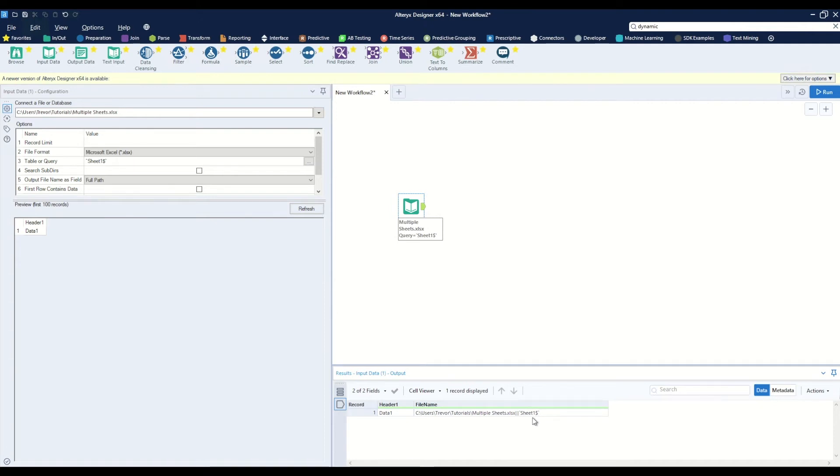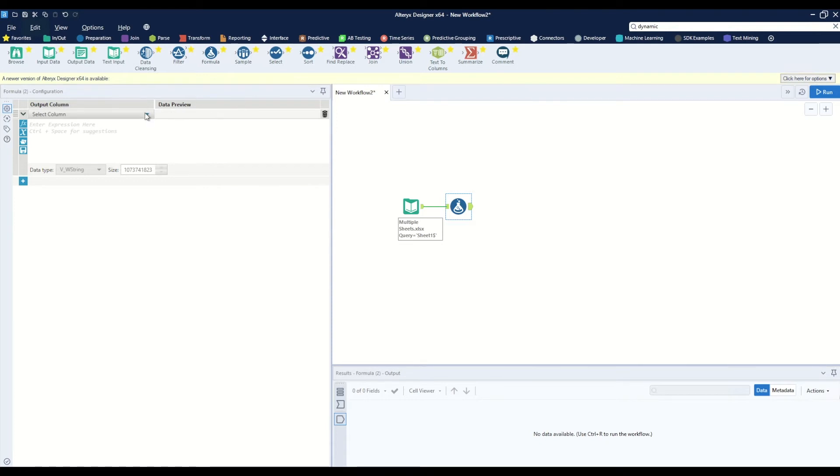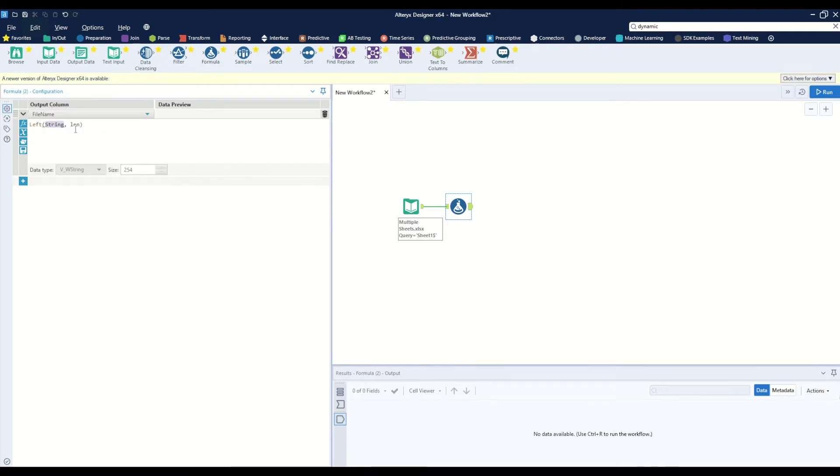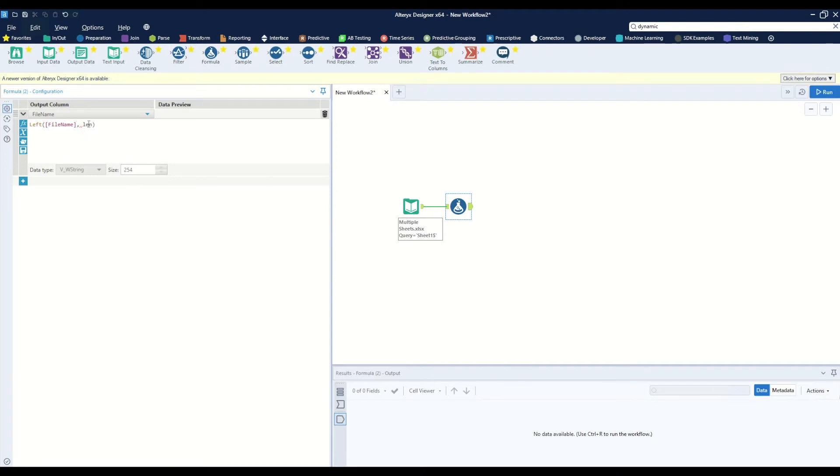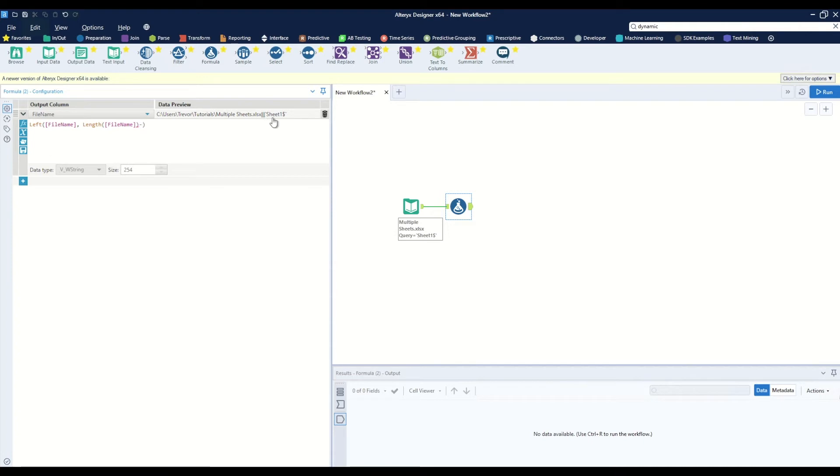To do that we can use a formula tool and we will strip it off and add on the new text. So select column file name and we will want to take the left of our file name. For the length we want the length of the file name minus the number of characters that is here, which is nine. So if we remove nine characters, we'll see that we've stripped off that whole ending portion of this string.